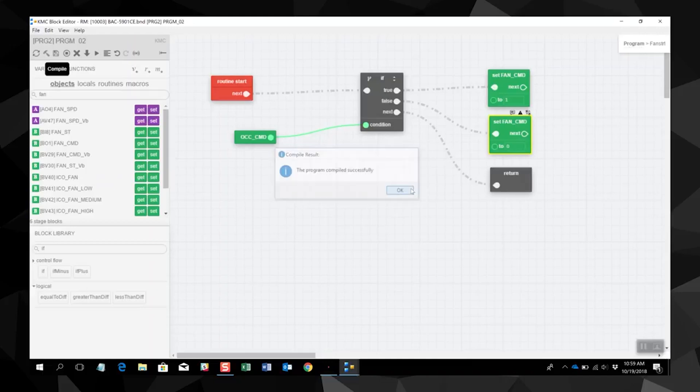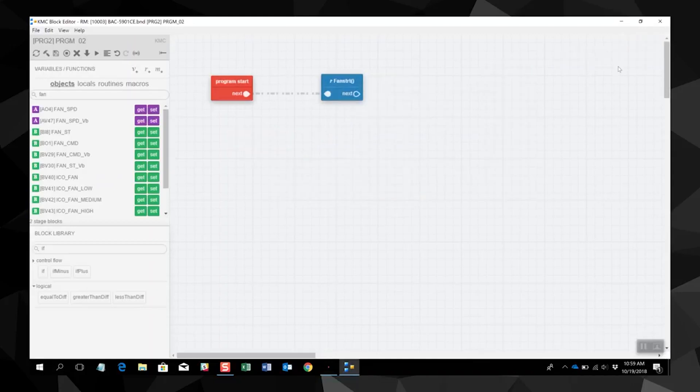When finished, click Program in the upper right corner to return to the main program stage. For more information about block programming, please check out our other videos in this series, and to learn more about any of the solutions from the Building Geniuses at KMC, visit us on the web at kmccontrols.com.